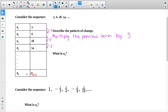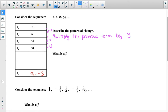Going back to arithmetic: a sub n is the next value, and a sub n minus 1 means the previous term. We multiply the previous term by 3. The question is, what is a sub 9 — the ninth term? We know the first, second, third, and fourth terms, so we can keep multiplying by 3.